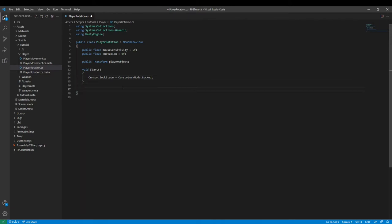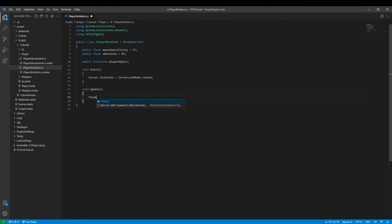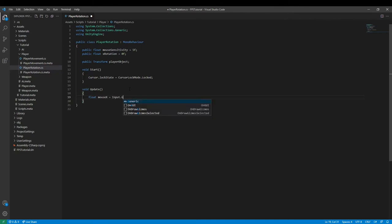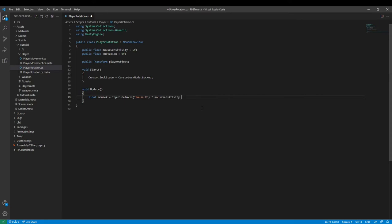Then handling the rotation itself is very simple. We just need to type in Update and then we can say float mouseX is equal to Input.GetAxis mouse X. This is a standard Unity default multiplied by mouseSensitivity multiplied by Time.deltaTime.